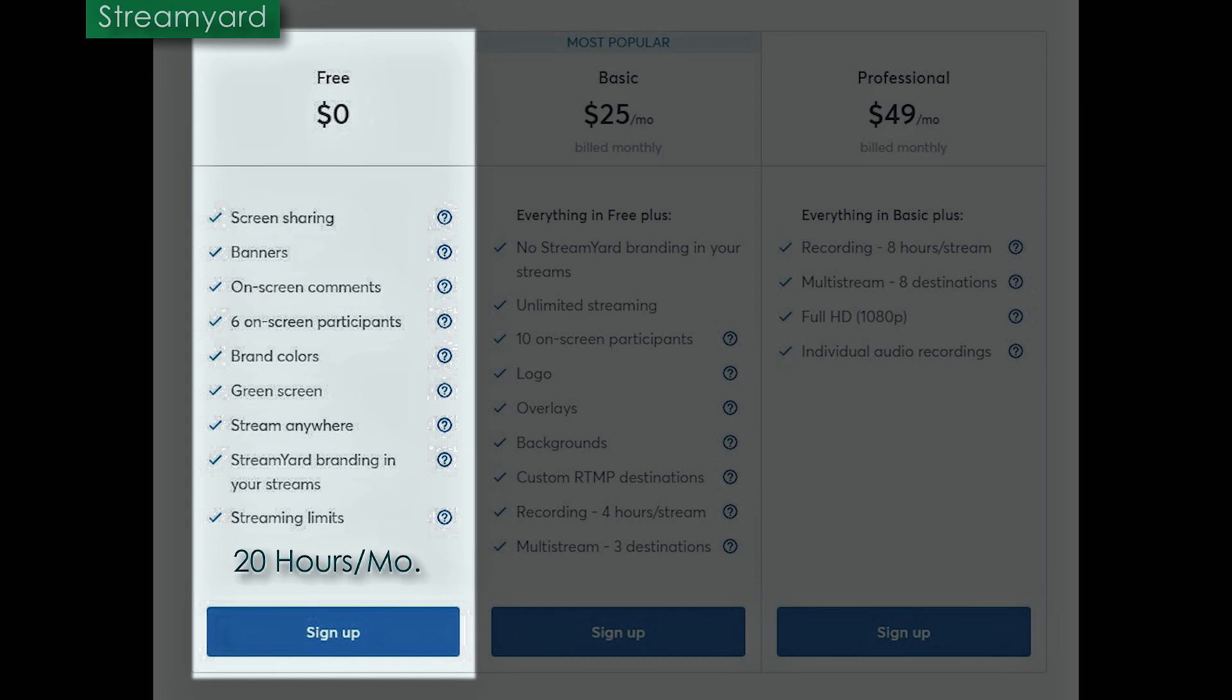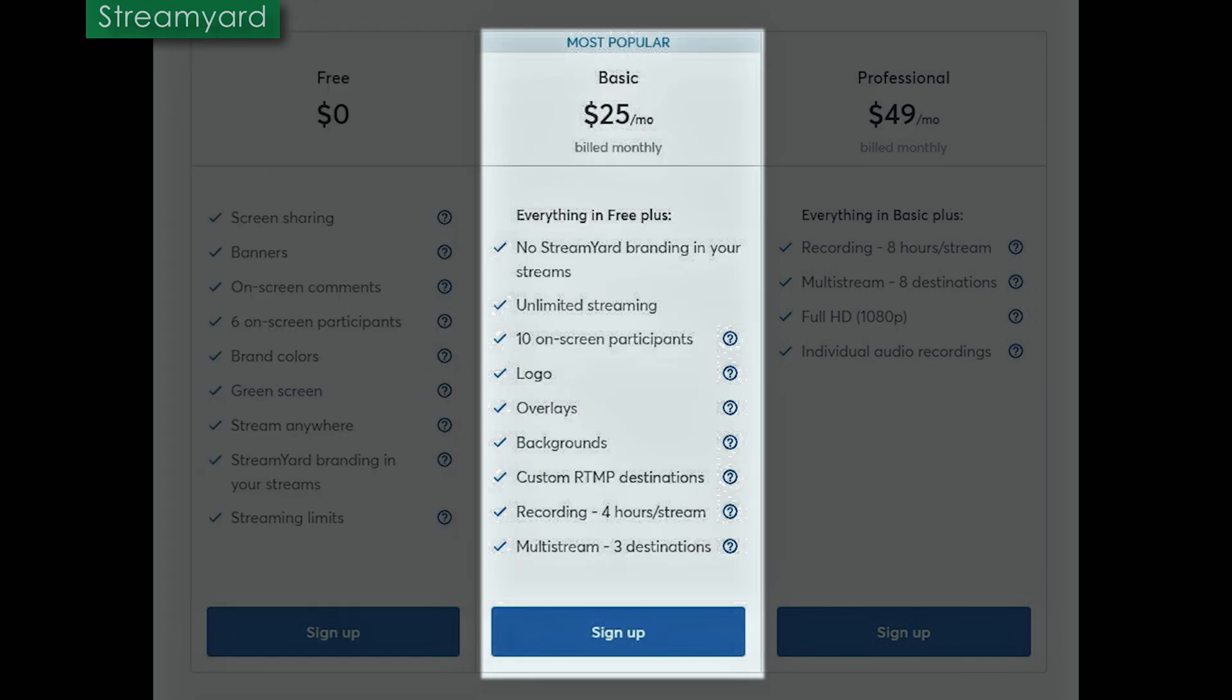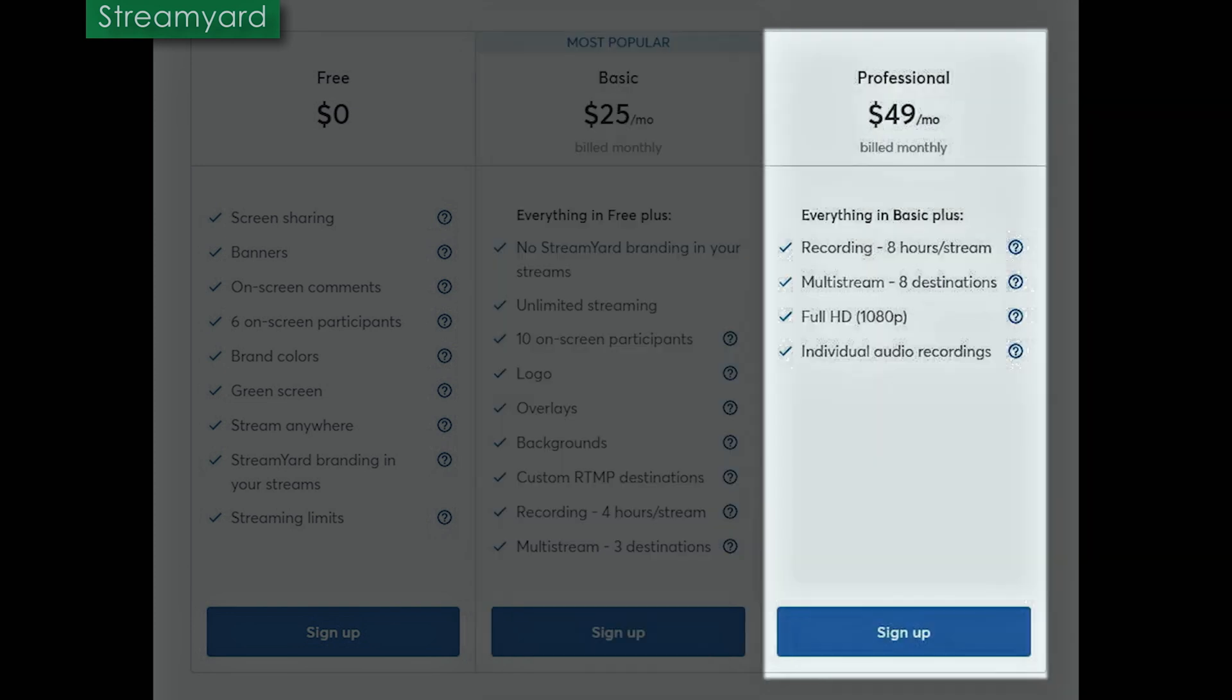Now, once you bump up to the basic for $25 a month, you get a lot more. You get everything in the free plan. Plus they remove the branding. You can stream unlimited, 10 on-screen participants. You can add your own logos, your own overlays, your own backgrounds. You can use a custom RTMP, record up to four hours of stream, and of course, multi-stream to three different destinations. For the professional, you can record up to eight hours, multi-stream to eight destinations. You get your full HD and individual audio recordings, which is pretty nice.